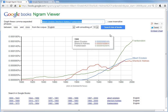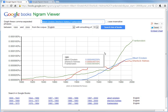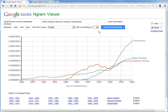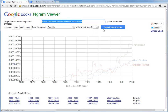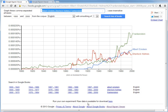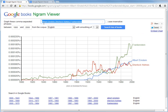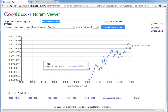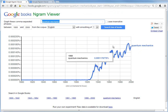With a wider smoothing, there are fewer spikes because you're averaging over a wider distance. At smoothing of 1, you'll obviously have a lot of ups and downs. You can also download the raw data from here. For example, you can search 'quantum mechanics' to see when that term starts appearing — it starts around 1920.